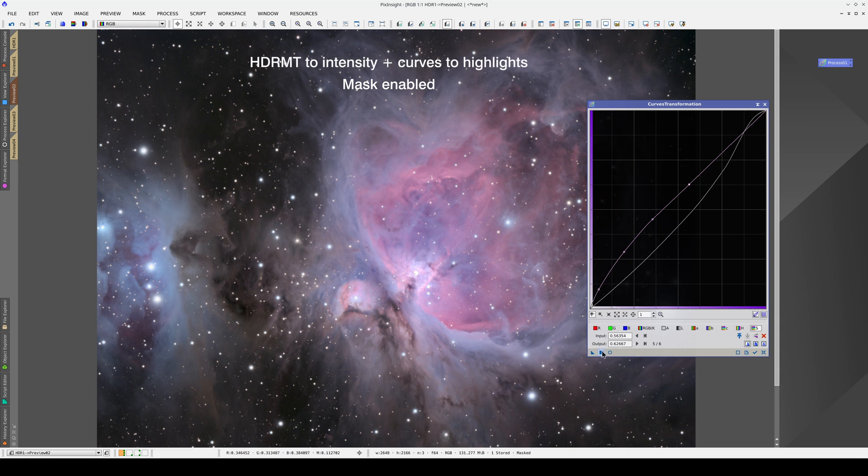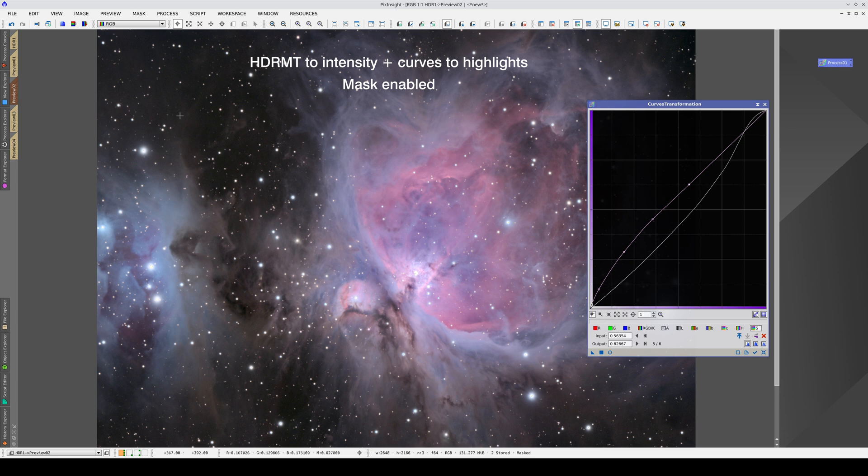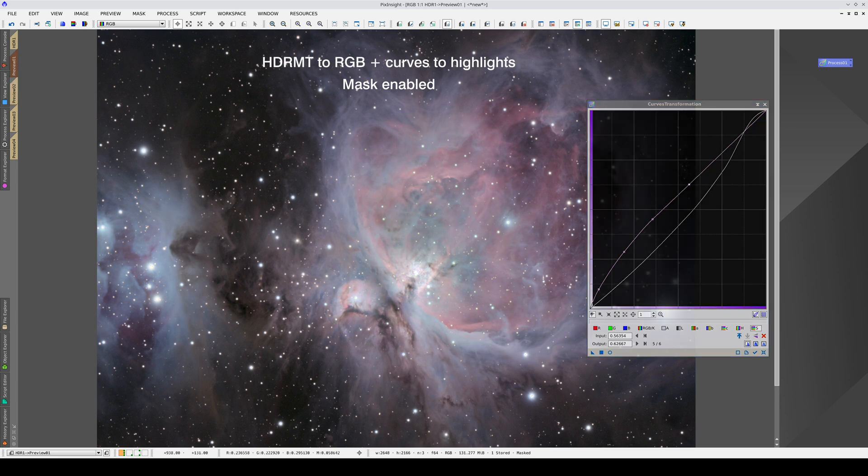Now we've adjusted the contrast in the nucleus, let's accumulate these two previews, and now we're going to adjust the contrast in the outer areas.